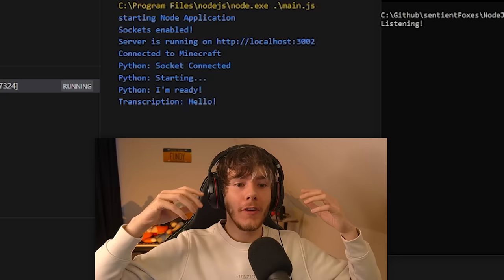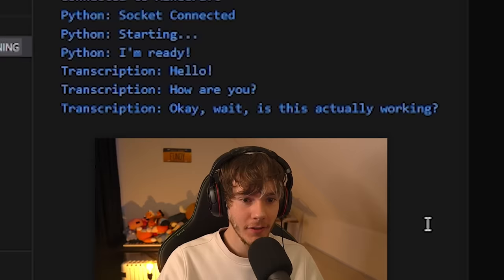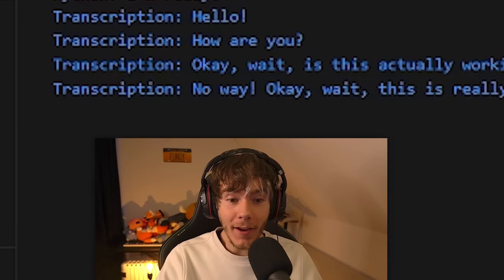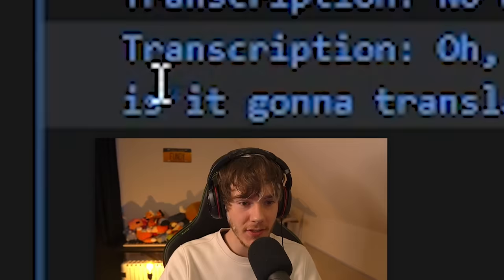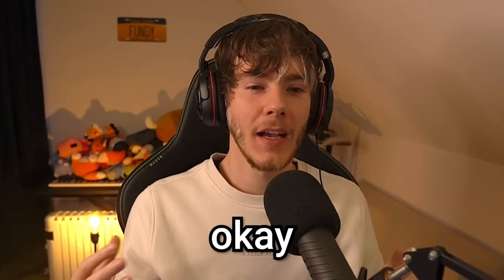How are you? Okay, wait, is this actually working? No way! Okay, wait, this is really good! It even does the punctuation and such! Oh my god! Okay, this is brilliant! Wait — that's not what I said! I said 'fast'! How is it going to translate this sentence? I'm going to stop talking now. It's pretty much exactly what I need.